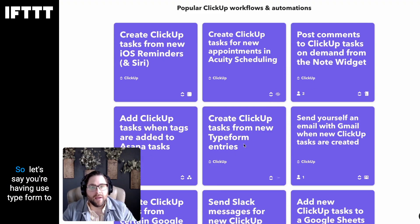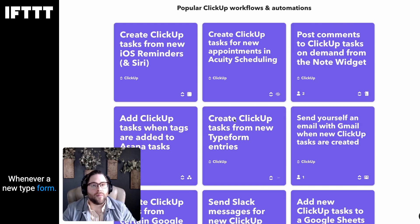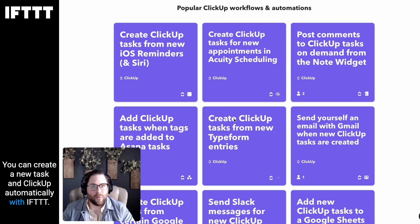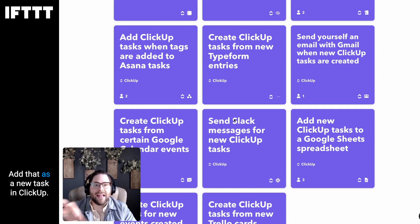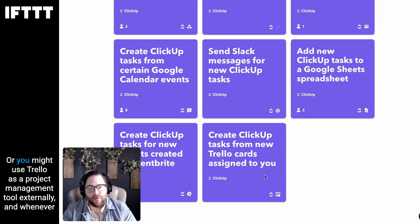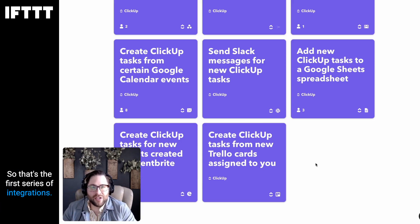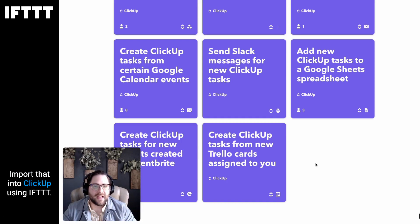Same thing with Typeform. If you're using Typeform to accept new leads from your website, whenever a new Typeform is filled out, you can create a new task in ClickUp automatically with IFTTT. And anything from Google Calendar — whenever a new Google Calendar event pops up on your calendar, add that as a new task in ClickUp. Or if you use Trello as a project management tool externally, whenever you get assigned a task in Trello, add that as a new task in ClickUp as well. So that's the first series of integrations: whenever you get assigned a task outside of ClickUp, automatically import that into ClickUp using IFTTT.